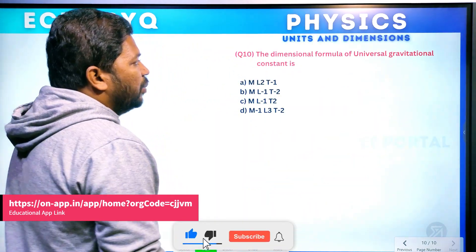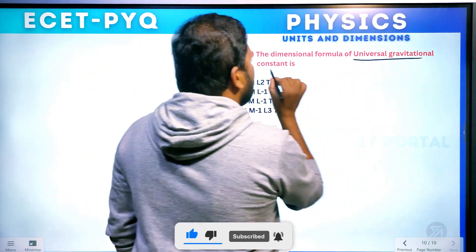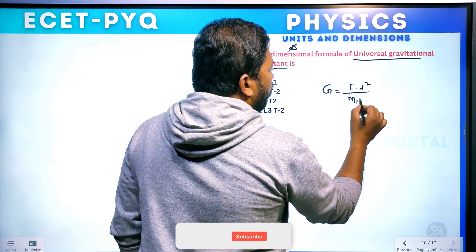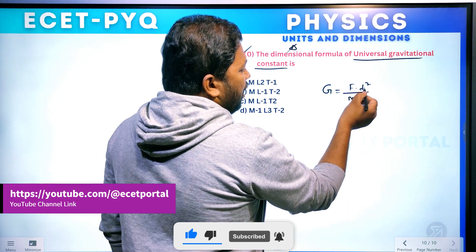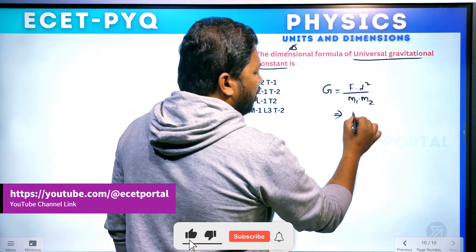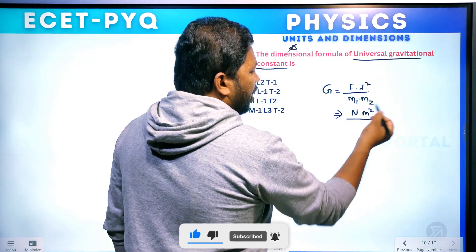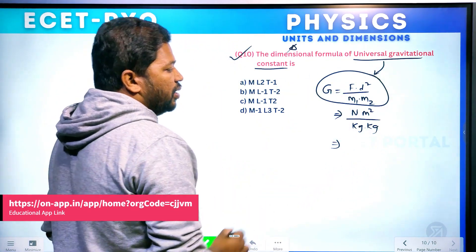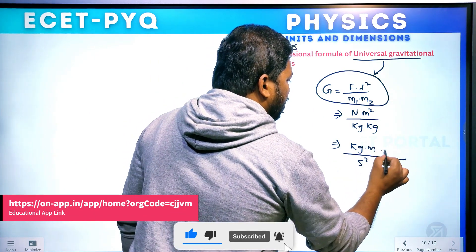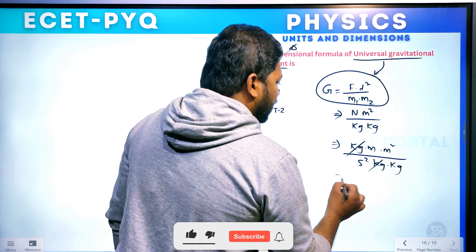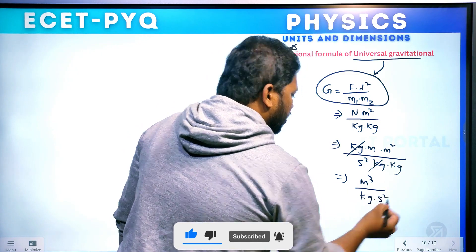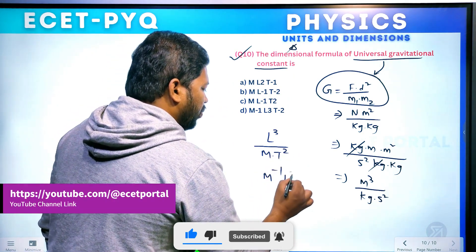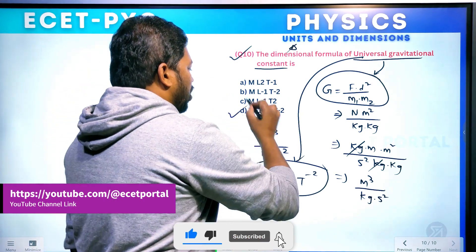Question number 10. The dimensional formula for universal gravitational constant — this is a very important and frequently asked question. Universal gravitational constant formula: G equals F into d² divided by M₁ into M₂. Force unit is Newton, d is diameter in meters (so meter squared), M₁ and M₂ are masses in kg. The dimensional formula for G is M⁻¹L³T⁻². Option D is your right answer.